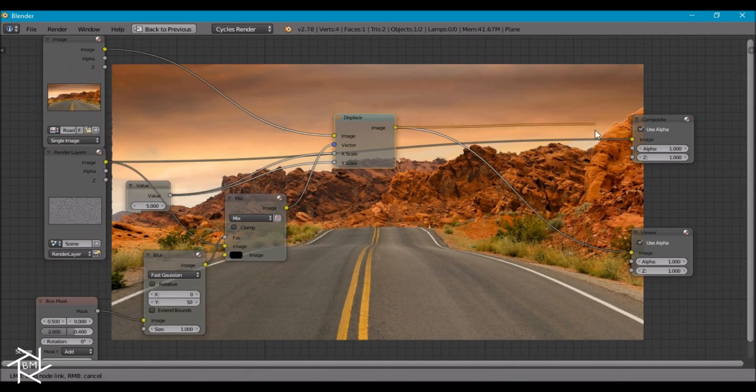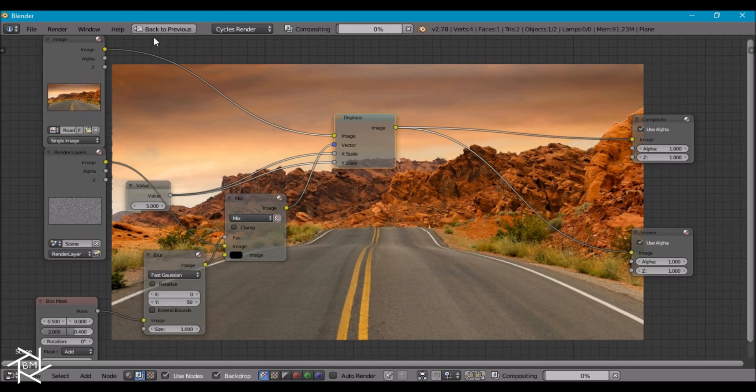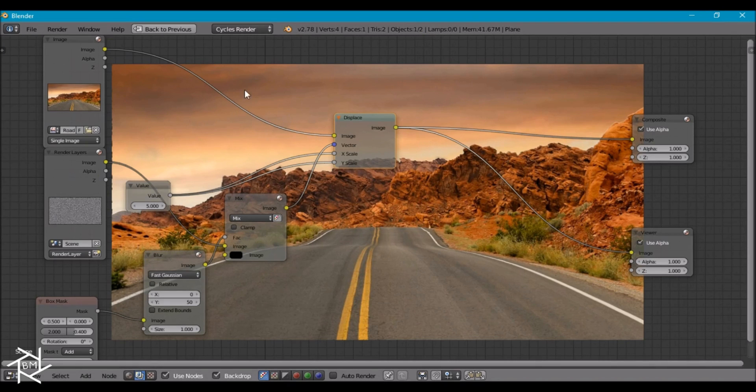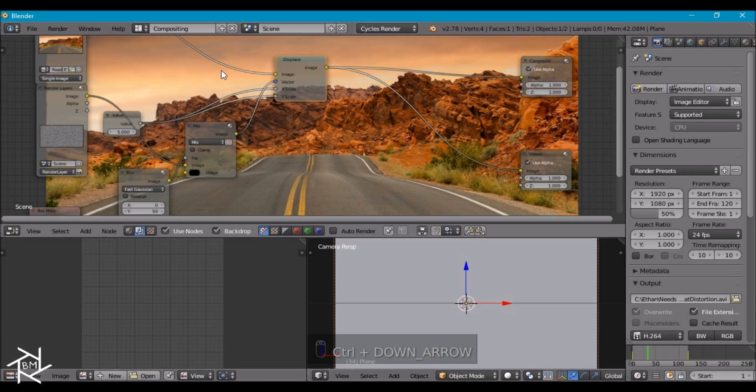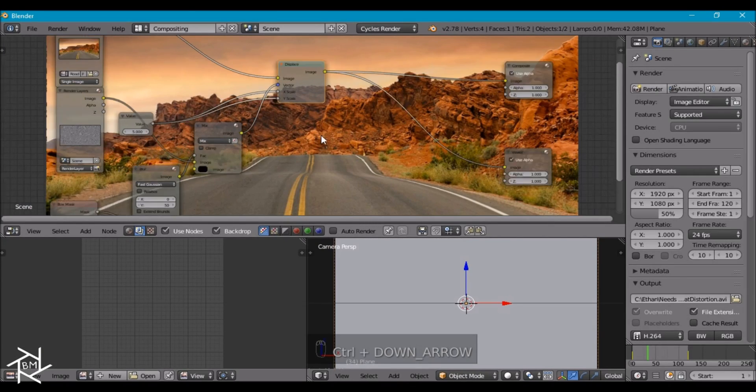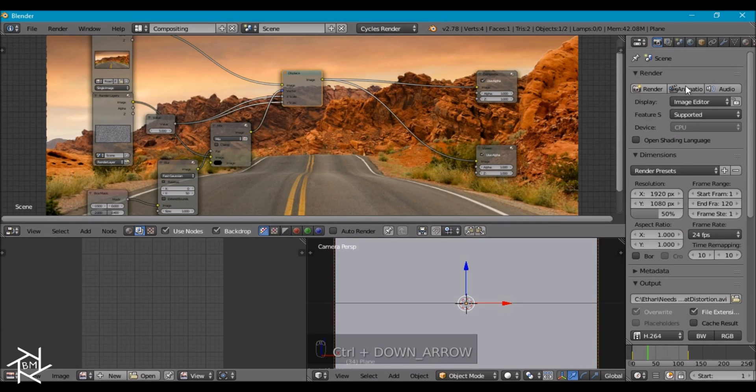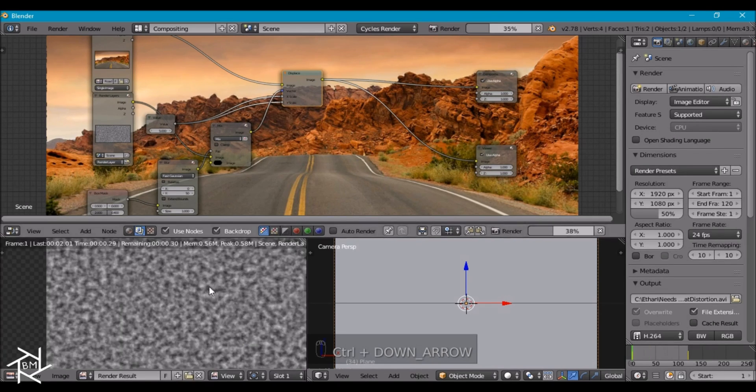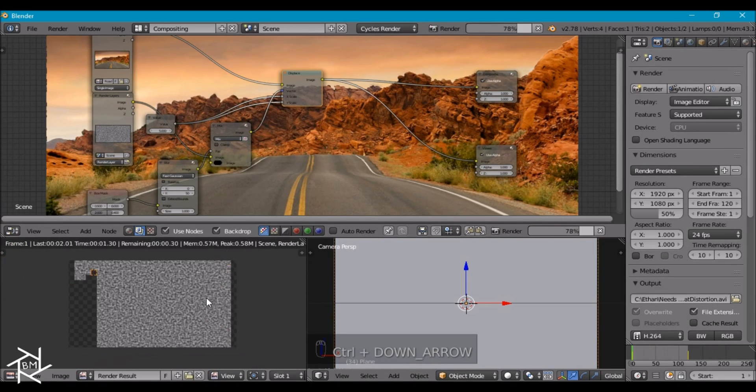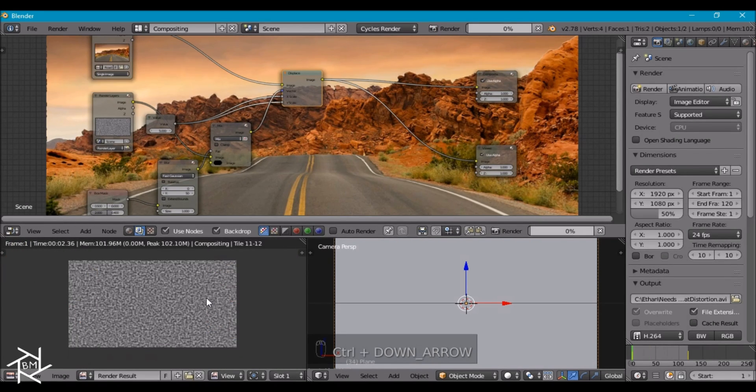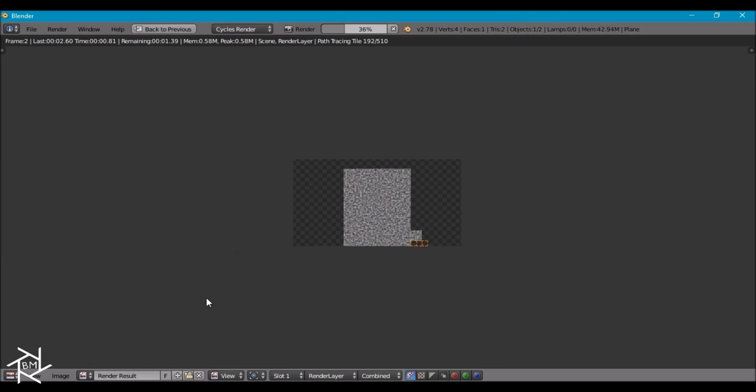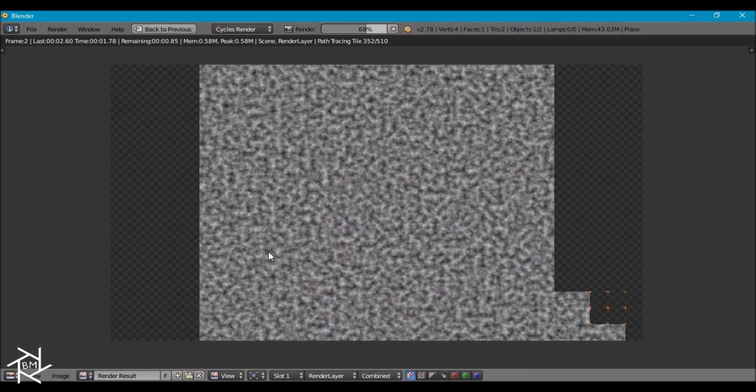Now I'm just going to plug this into the composite node there. I'm going to exit the full screen mode by pressing control and down arrow. And I'm just going to render this animation out. I'm going to pause the video and come back when it's done rendering.